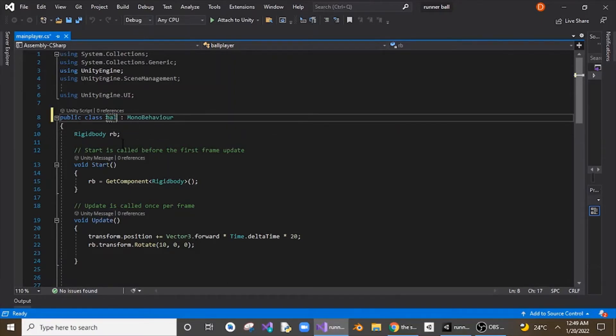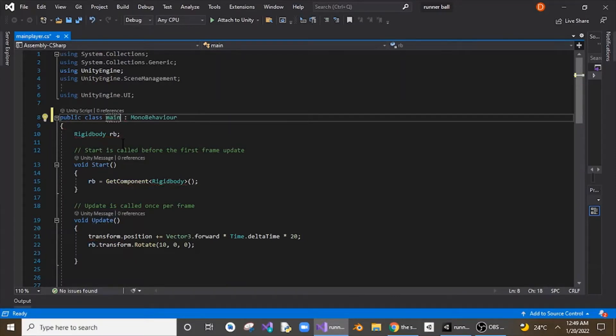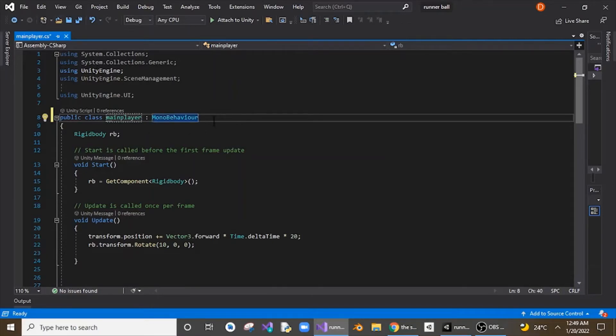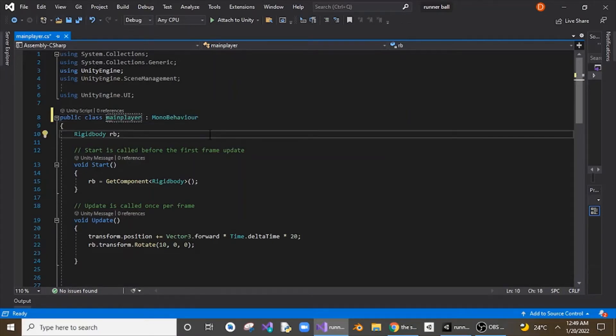So let me just delete this and I will put main player, which is my file name, really simple. And be really careful, both the letters lowercase or uppercase, it should be really same otherwise it won't work.